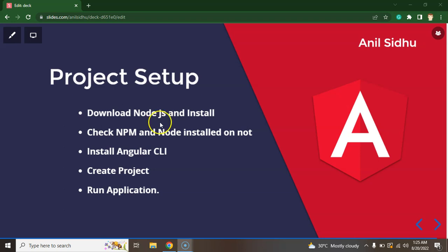The second question: why we need npm then? So npm will help us to create project, run our project or create build, or even if you want to install some external package or external modules, that time also npm helps us. Not even only with Angular, npm is also used with React and Vue.js also. So this is really common for front-end development.